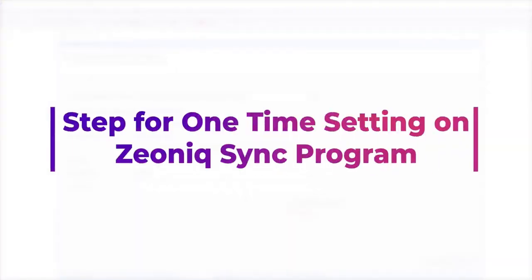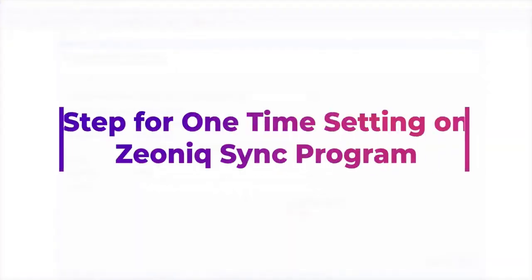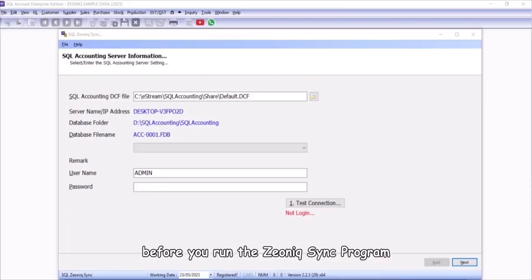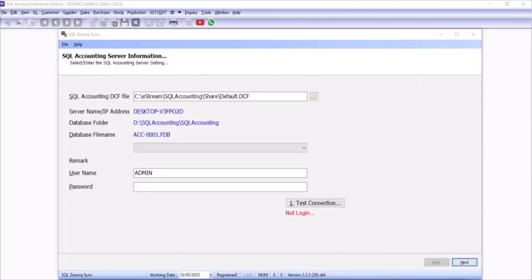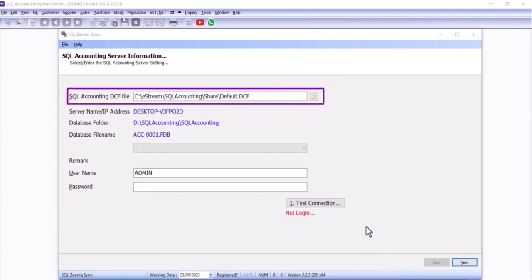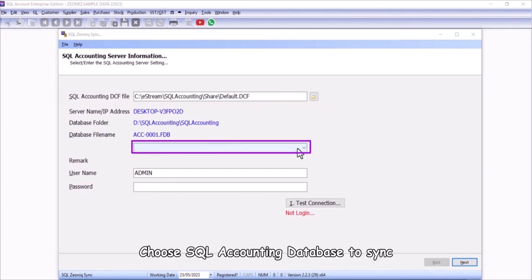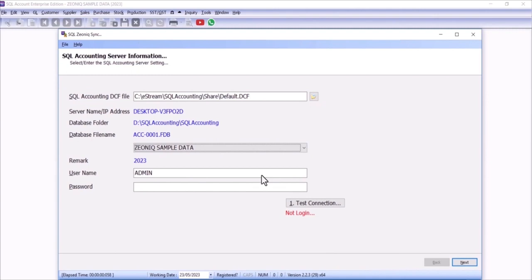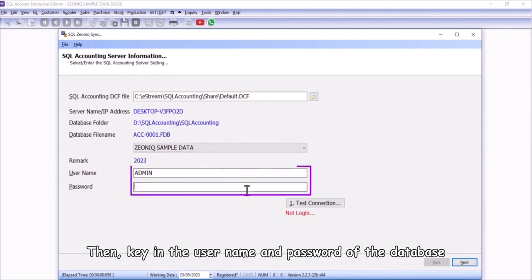Step for one time setting on Xeonic Sync Program. You are required to log in SQL Account before you run the Xeonic Sync Program. Select SQL Accounting DCF file. Choose SQL Accounting Database to sync. Then, key in the username and password of the database.